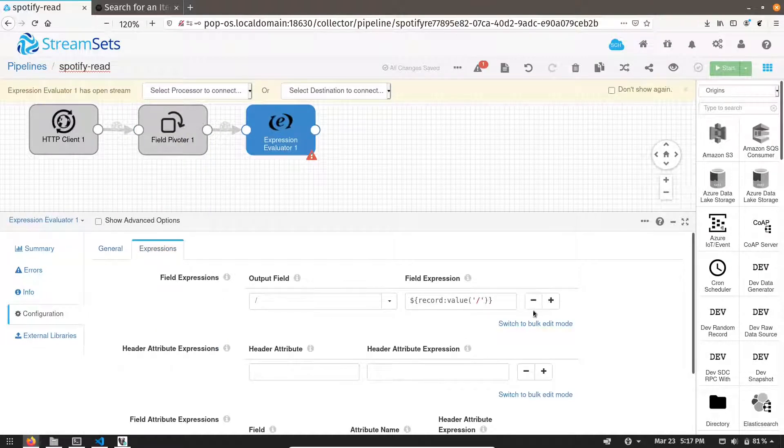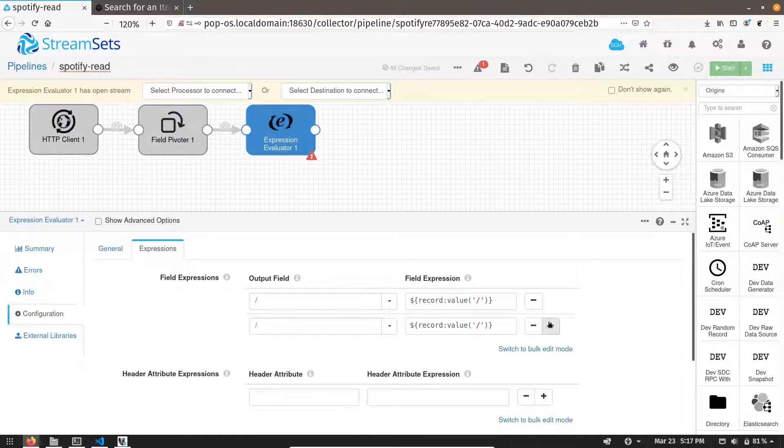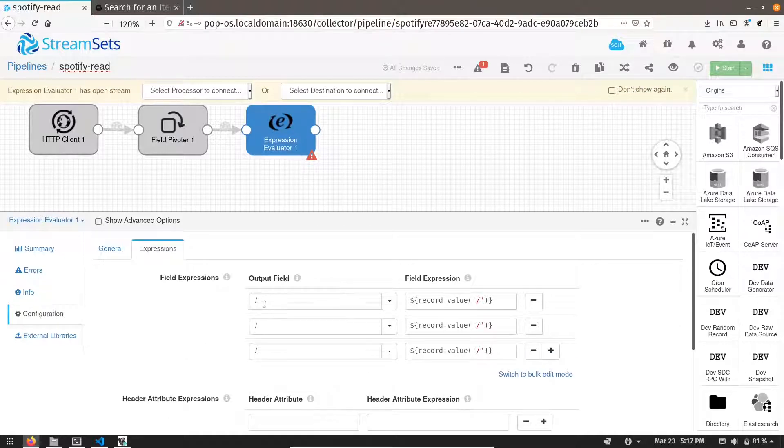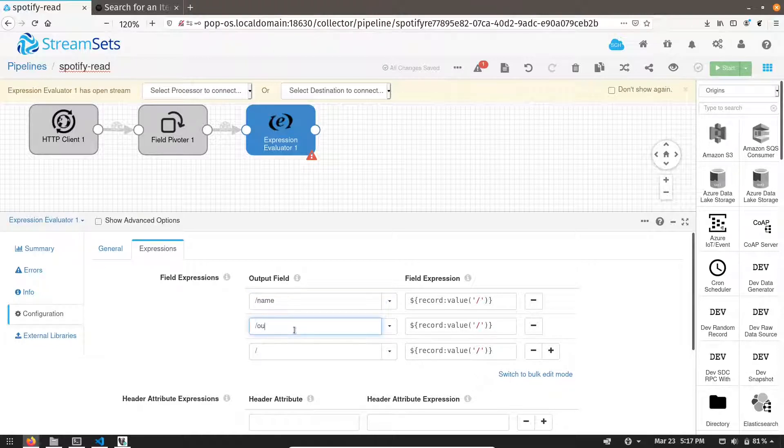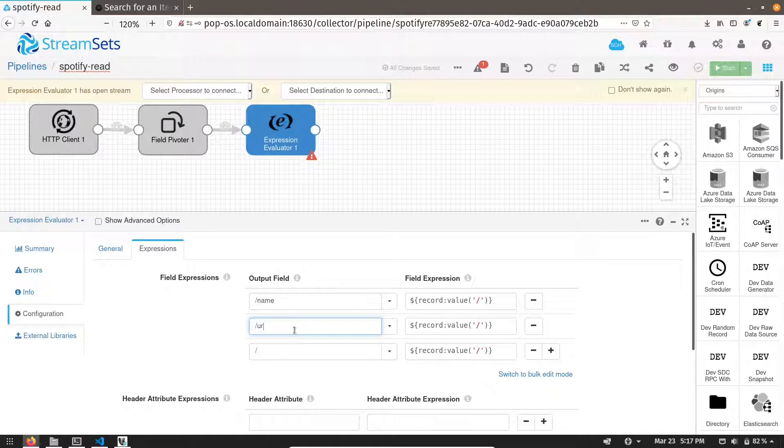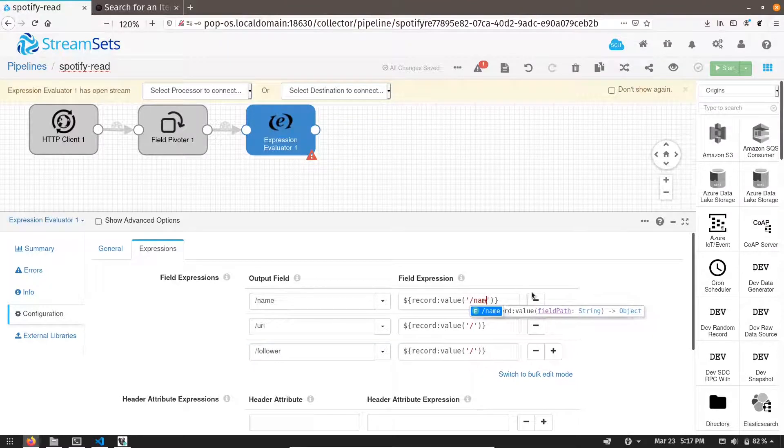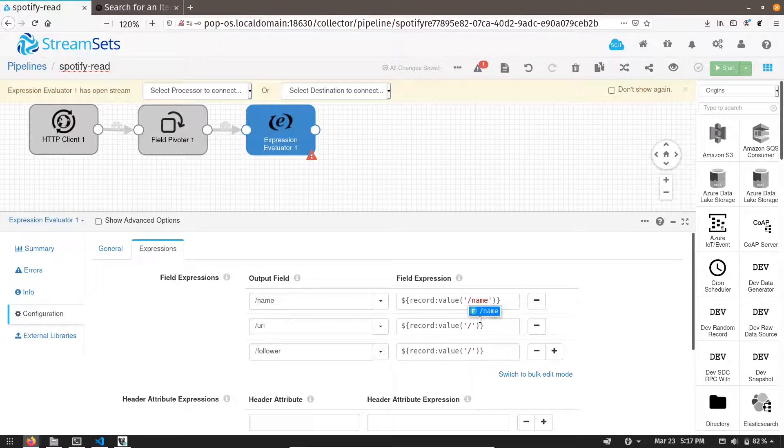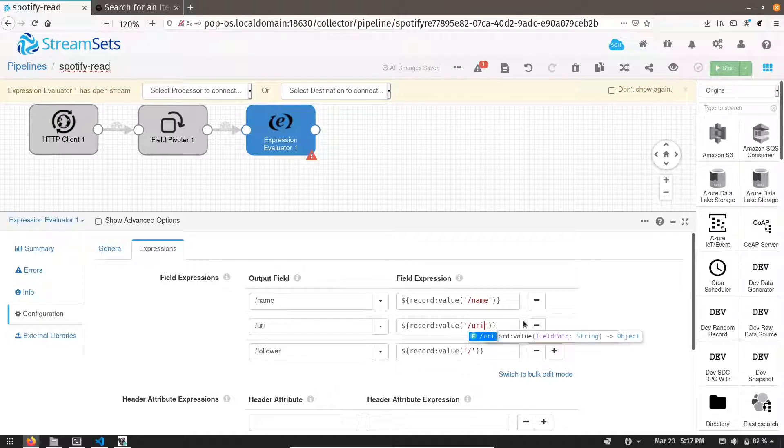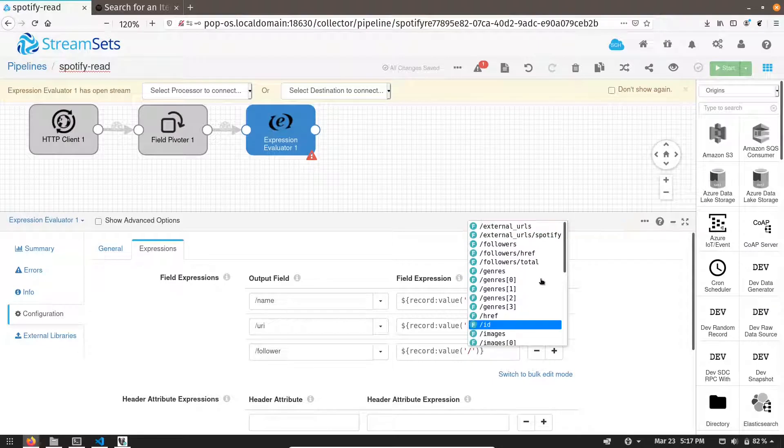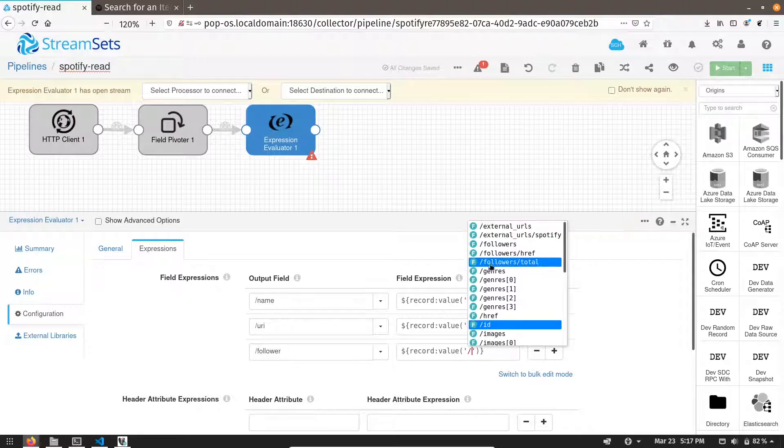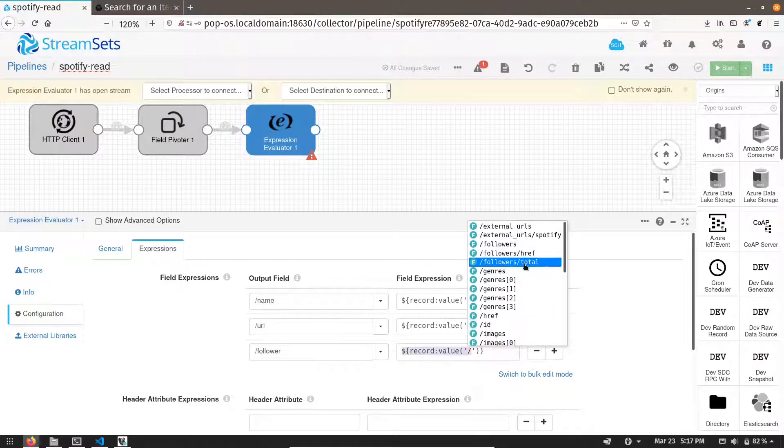Let me add those three fields over here. So first is name, second is URI, third is followers. Name is nothing but name only. URI is URI. Followers is nothing but followers slash total. That's it.